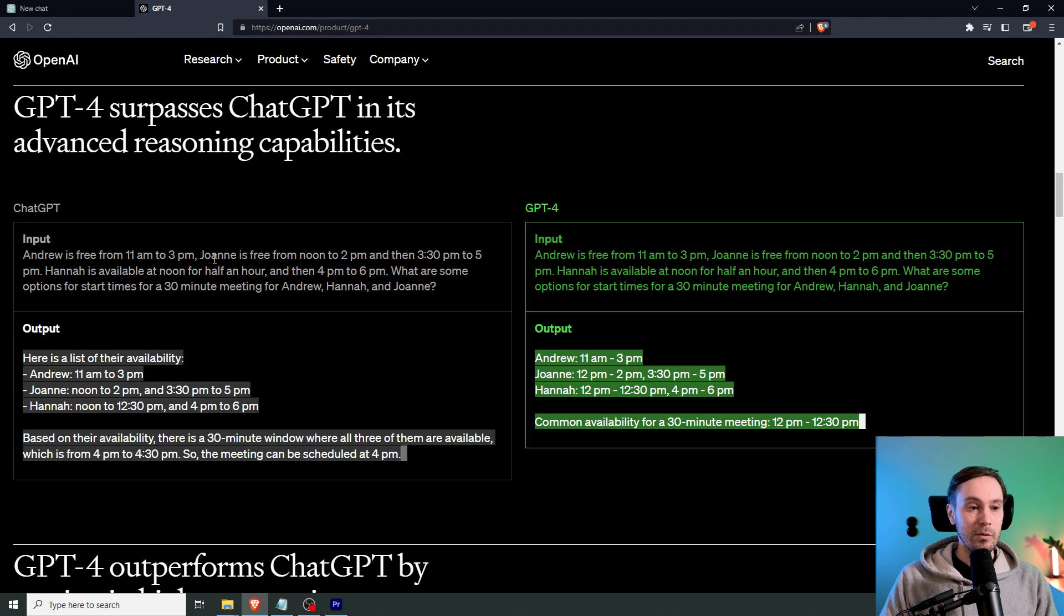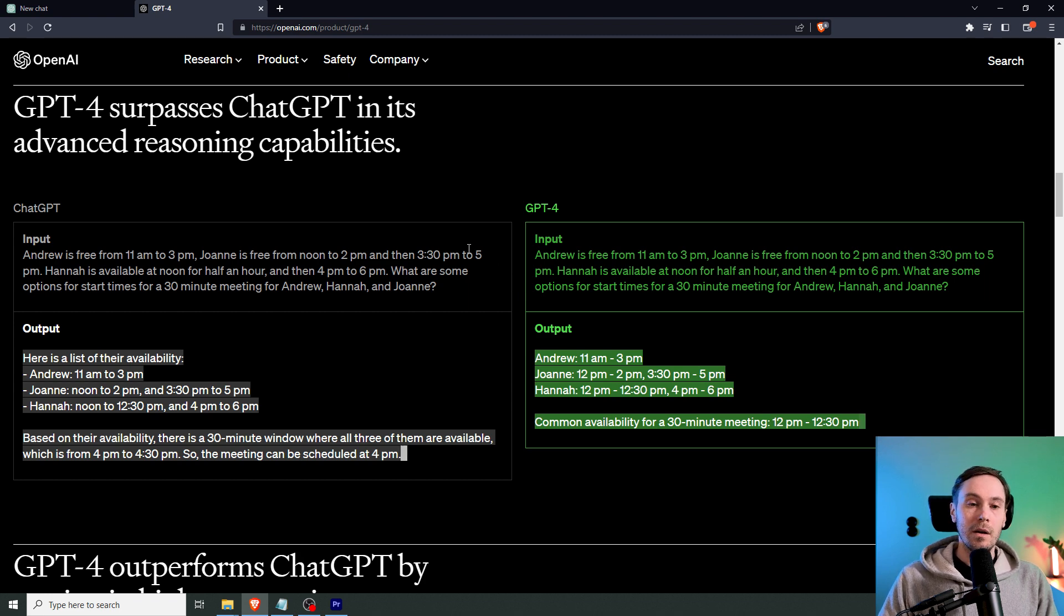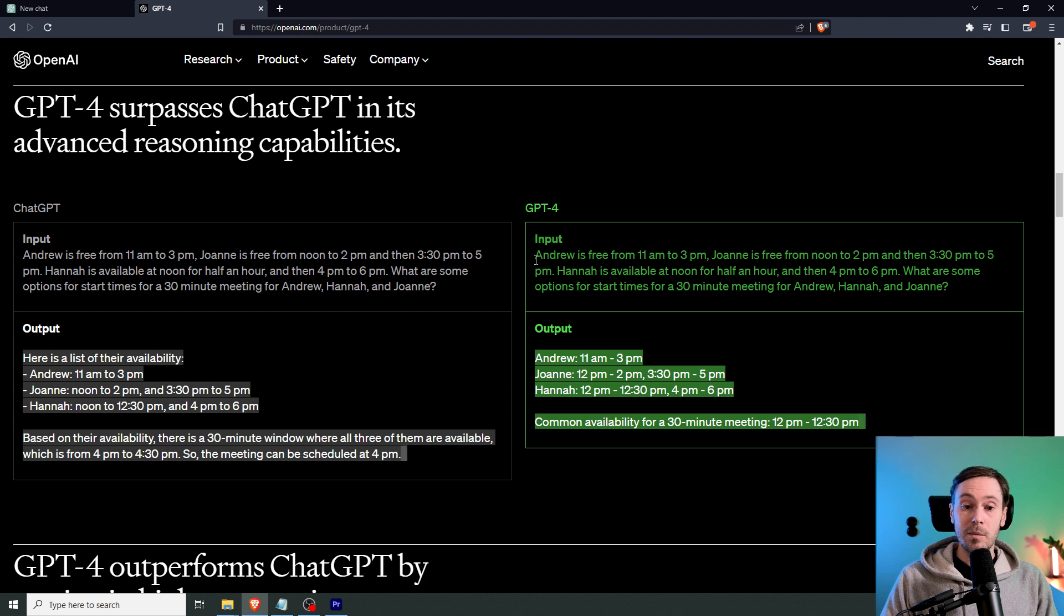Andrew is free from 11 to 3. Joanne is from noon to 2, etc. And then it needs to figure out at what time they can meet. And previously, ChatGPT did have an issue with those kinds of tasks. But GPT 4 solves that perfectly.